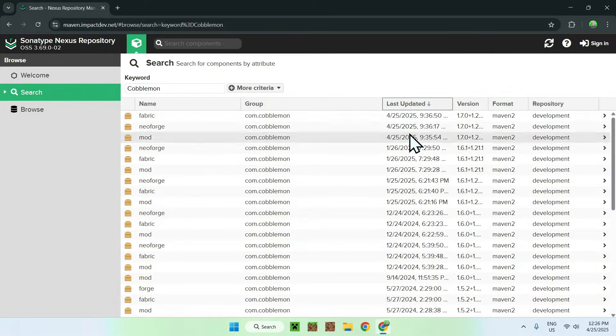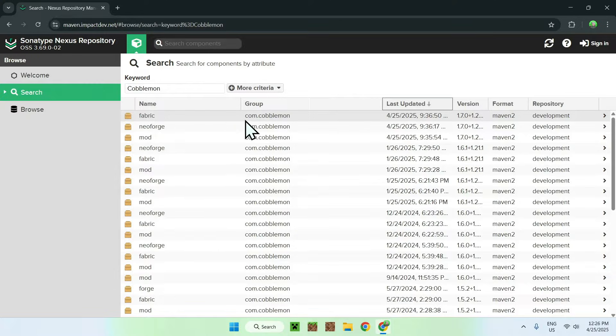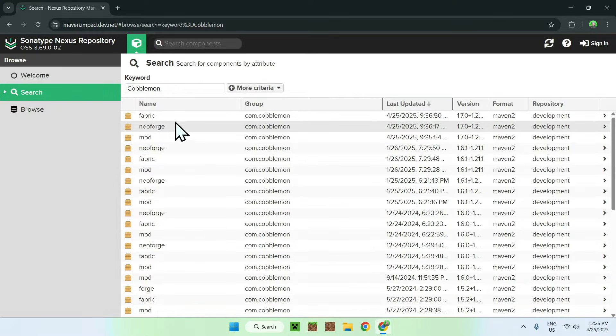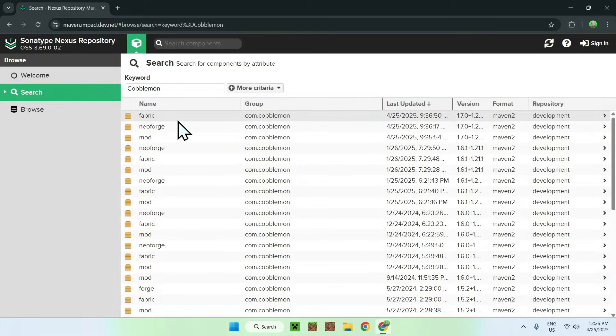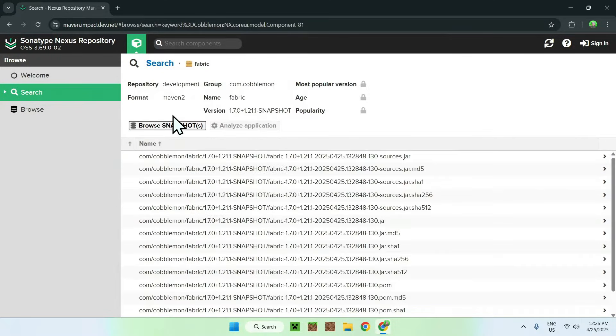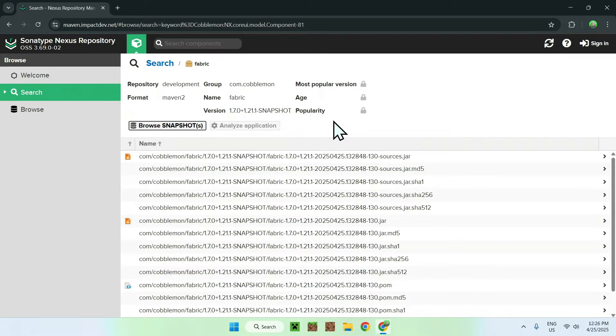So here we have all the new ones, and here you should see Fabric and NeoForge. So this is the different Cobblemon versions. So we'll get yourself Fabric, so I'll be using Fabric for today's tutorial. So we click this, and now you'll see this page here. Now, what I'm going to do here, I'm going to link the specific one in the description as well, if you want to be sure it works for you as well.